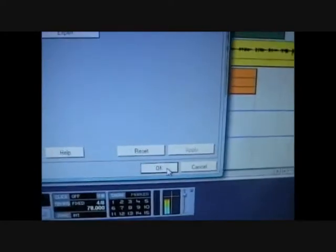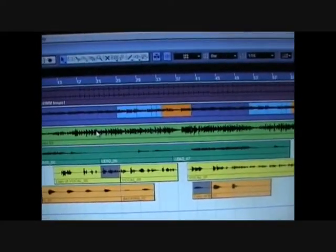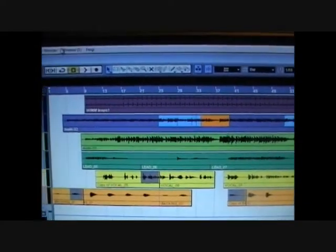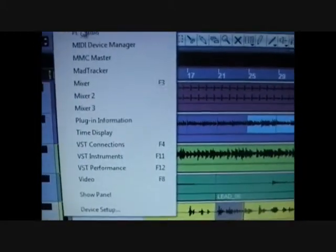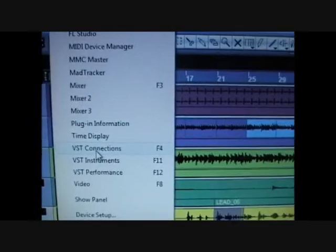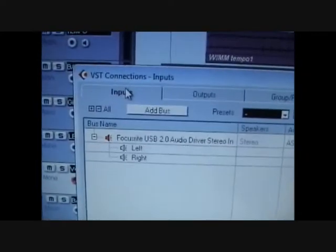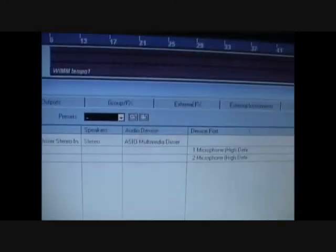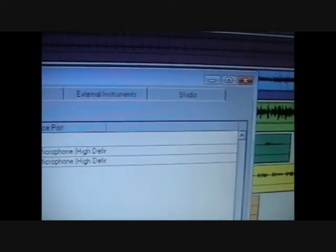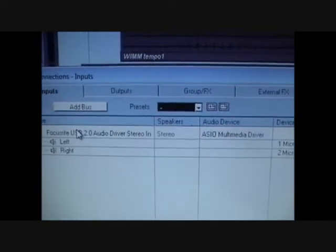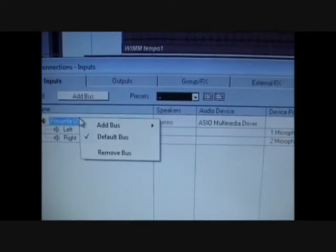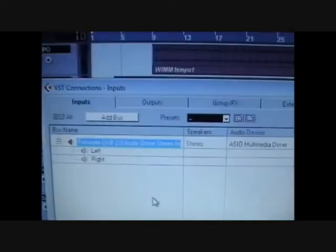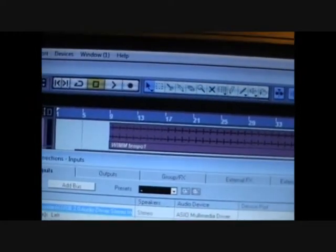Then you OK that and then you must connect the devices, so go to devices on the menu again and VST connections and go to the inputs tab and they'll automatically appear. That's the way they look for me. But apparently what you need to do is just right click and remove bus and that will remove them from the tab and then all you need to do is press add bus and they'll automatically put them back in for you again.